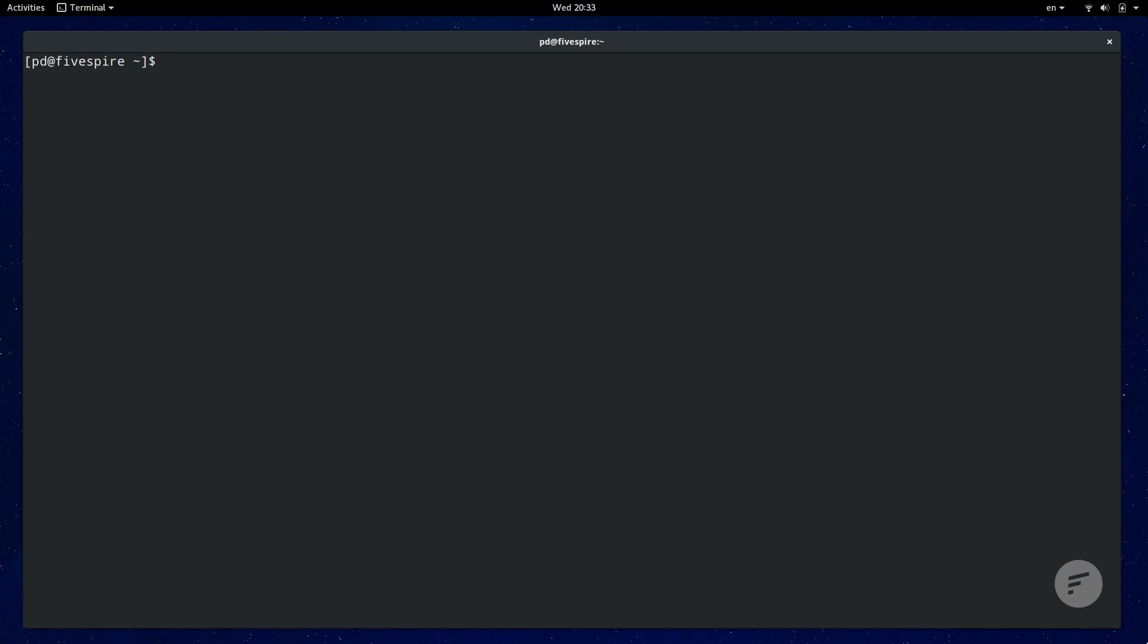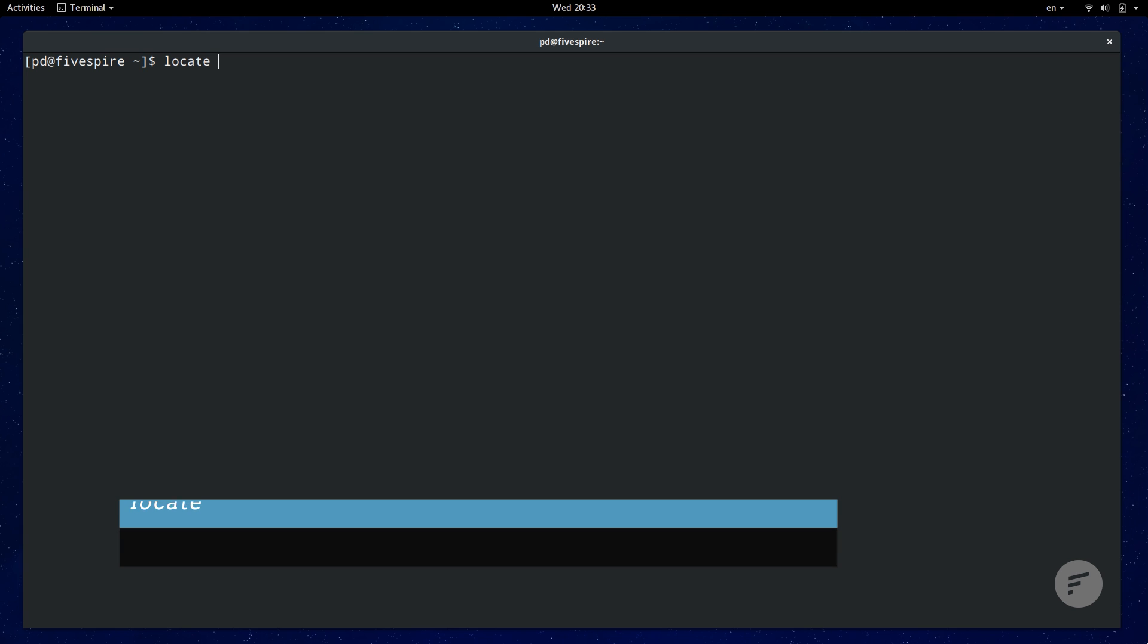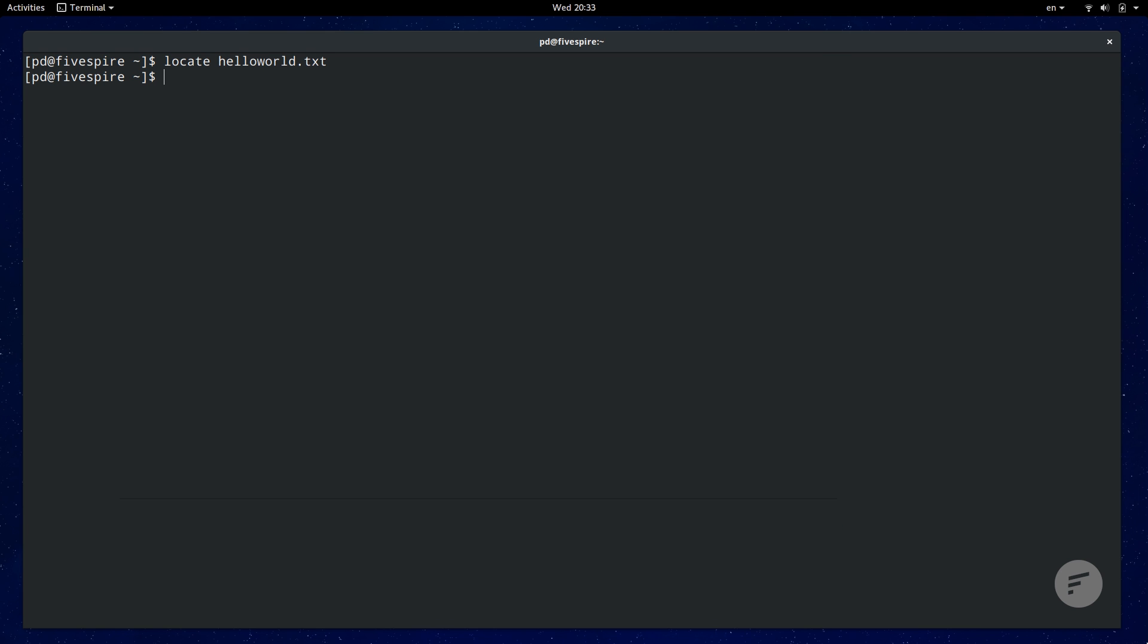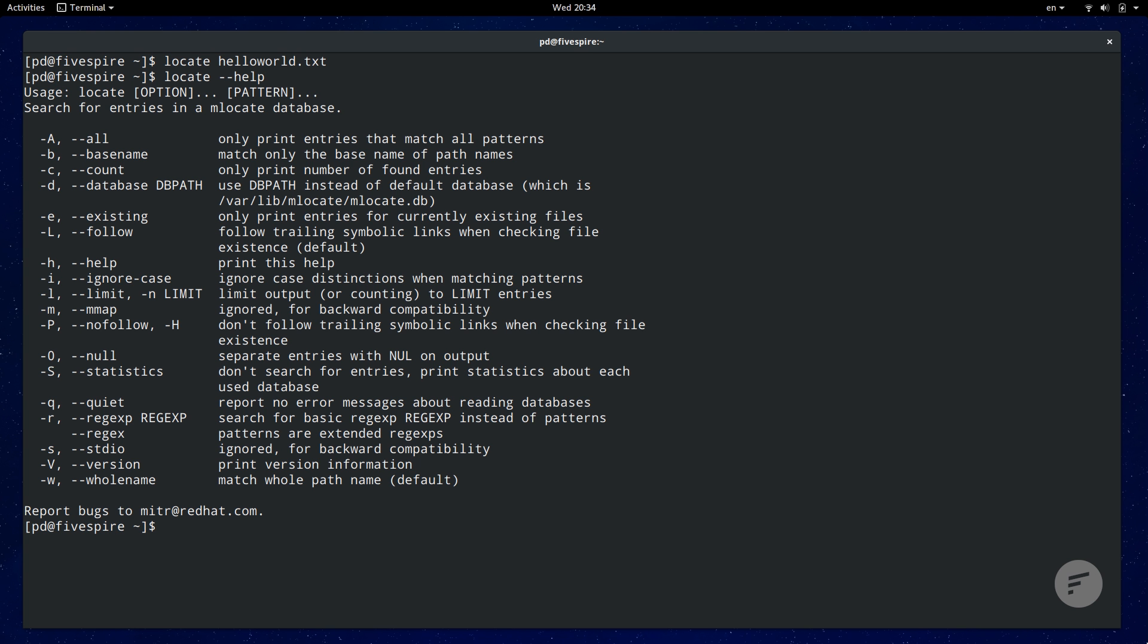The first thing we usually do to get help for a typical command is to use the dash h or dash dash help flag. This prints out a help message that contains the basics, mainly the syntax of the command and a listing of all the options. In this instance, I'm trying to locate a hello world text file that I misplaced somewhere, but locate isn't finding anything, but I know it's there because I was just working on it. So we can just bring up locate's help option. As you can see, there's an ignore case option, a dash I or dash dash ignore case. We can rerun the command and there you go. It finds it and I'm an idiot because the text file was just in my home directory.